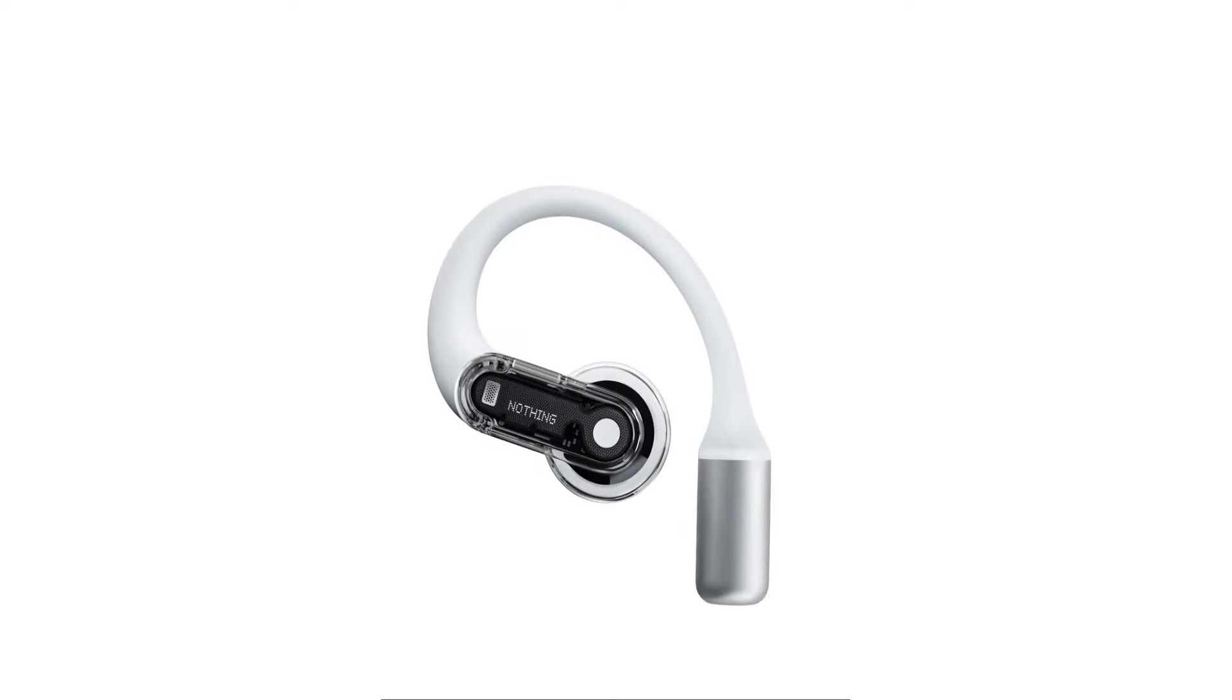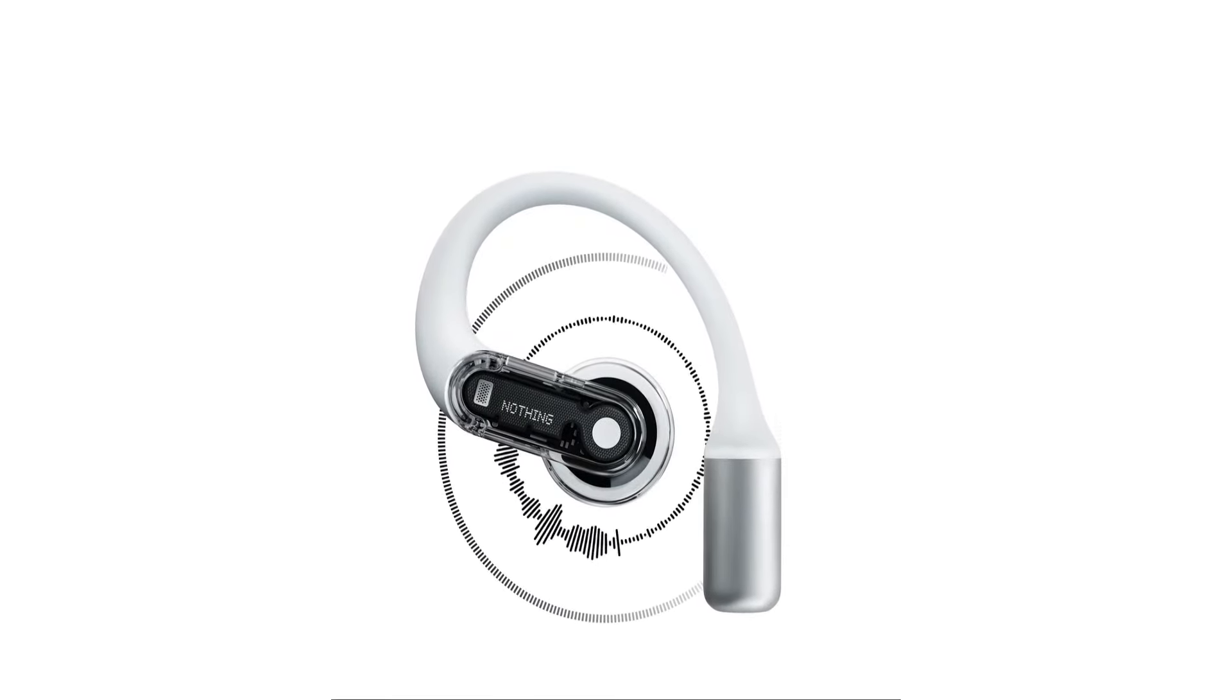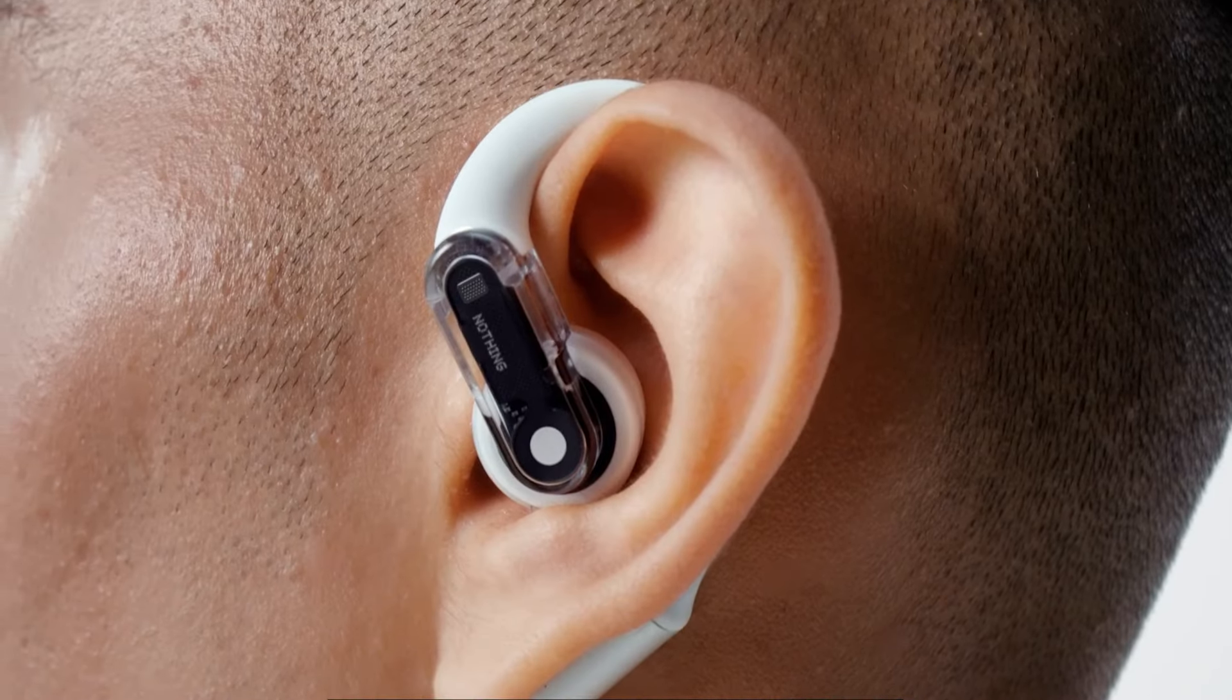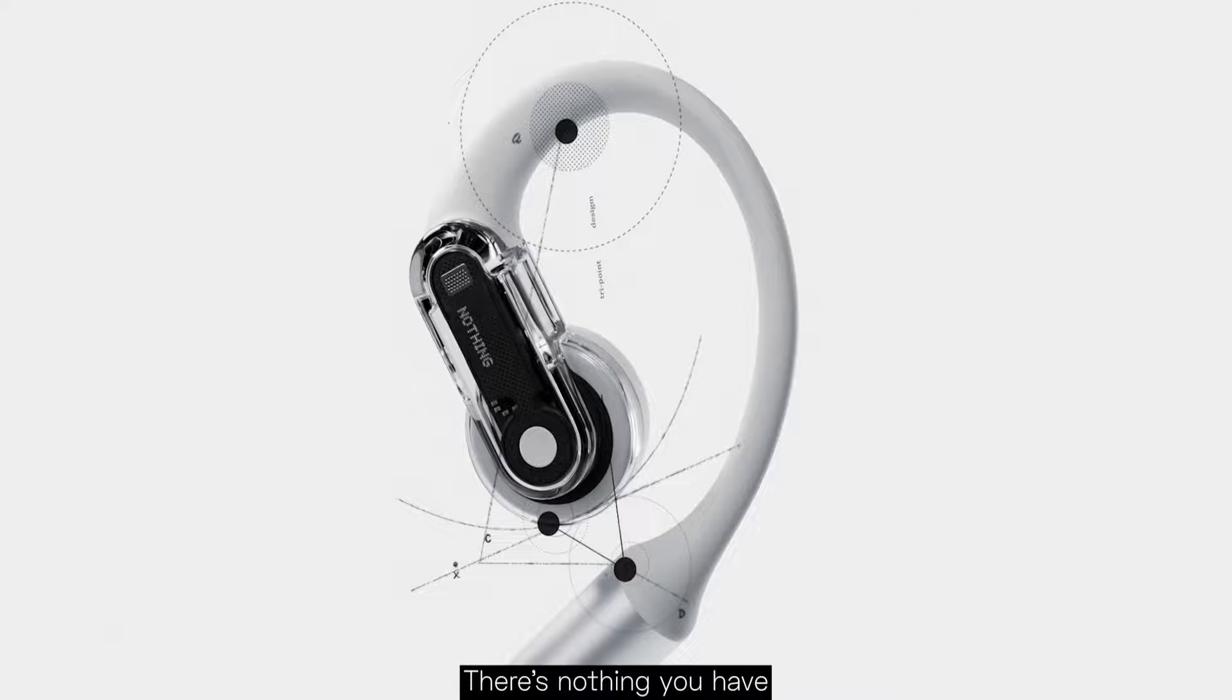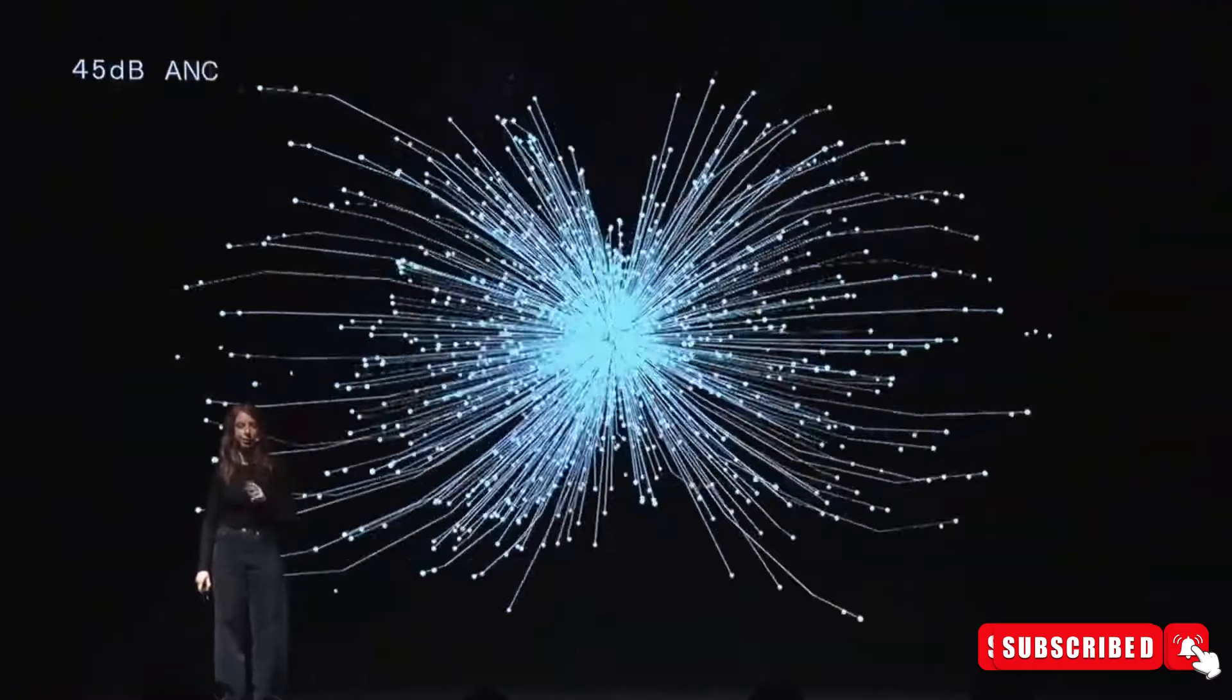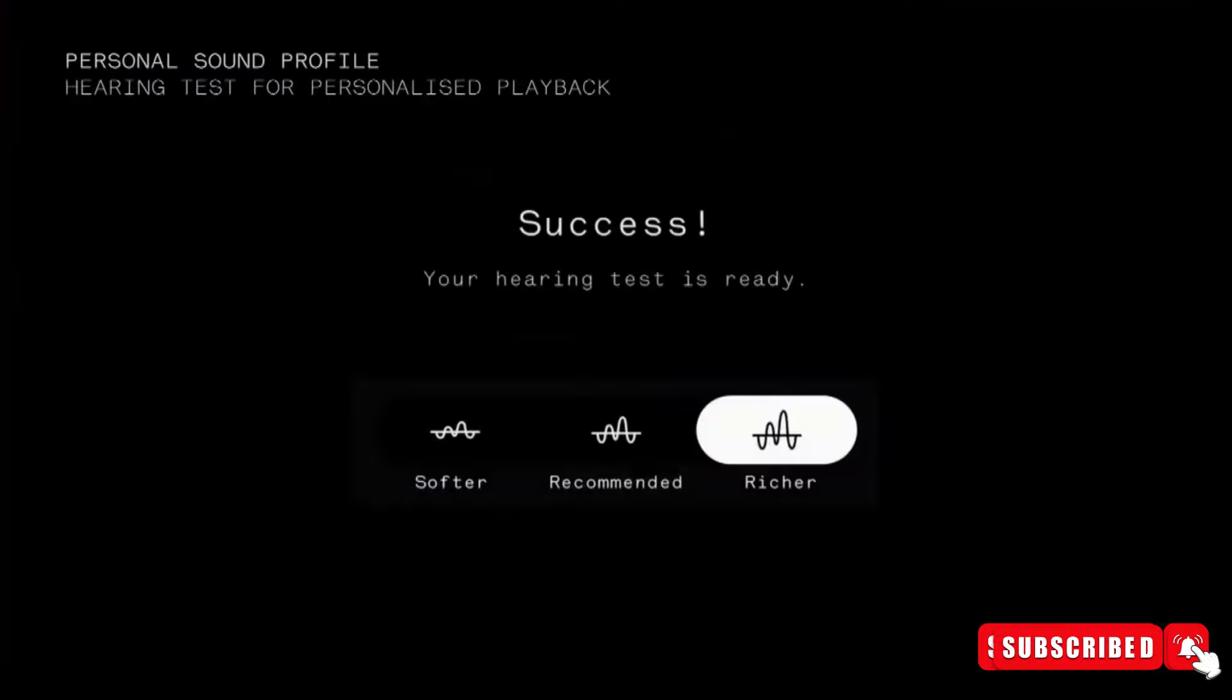Weighing just 8.1 grams per earbud, these earbuds offer comfort for prolonged use. Equipped with a 12.4mm dynamic driver and featuring a curved stem that rests behind the ear, they provide a perfect fit. The earbuds support Bluetooth 5.3 and offer compatibility with AAC and SBC codecs, making them easy to pair with your phone or laptop.